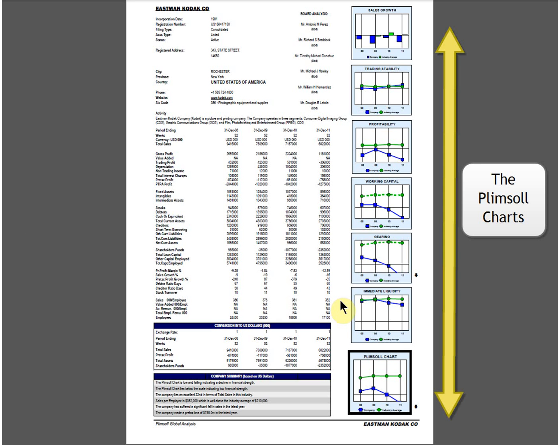They measure changes taking place in a company's accounts over four years. These charts analyze the most important areas of a business and are structured so that a rising line indicates an improvement in performance and a falling line, a decline.